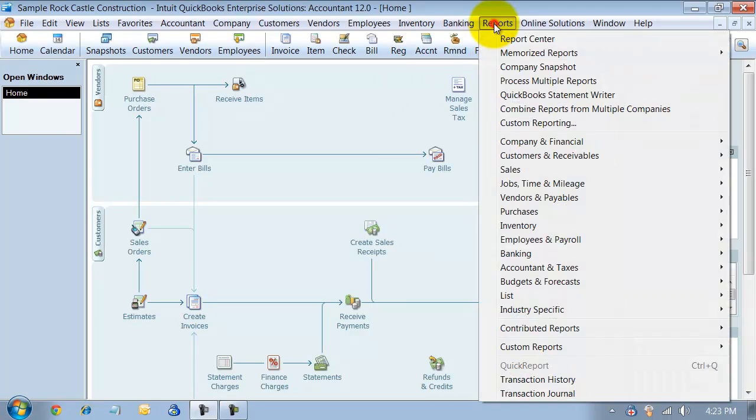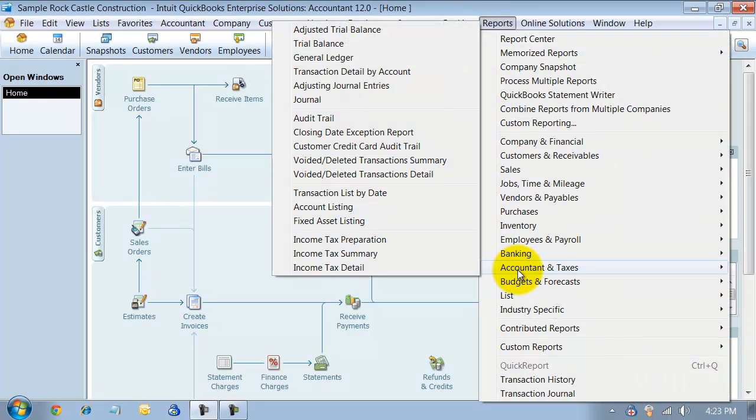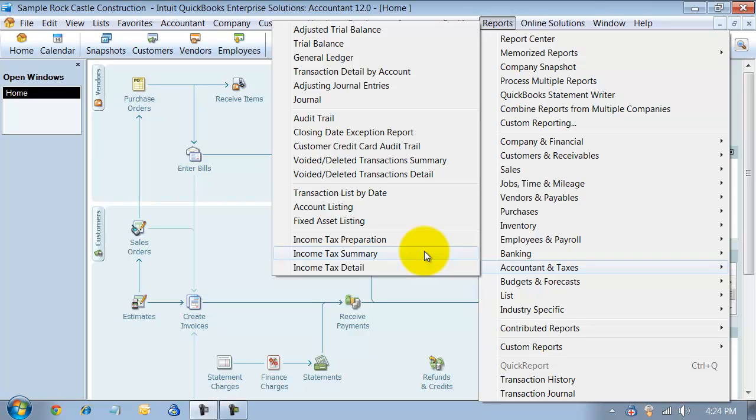We're going to go through the report group called Accountant and Taxes. This is not something that is available just in the Accountant's Edition. This is in every edition, and if you have access to the Accountant and Taxes reports according to your enterprise settings, or if you have access to pertinent financial reports in QuickBooks Premier, then you'd have access to this as well.